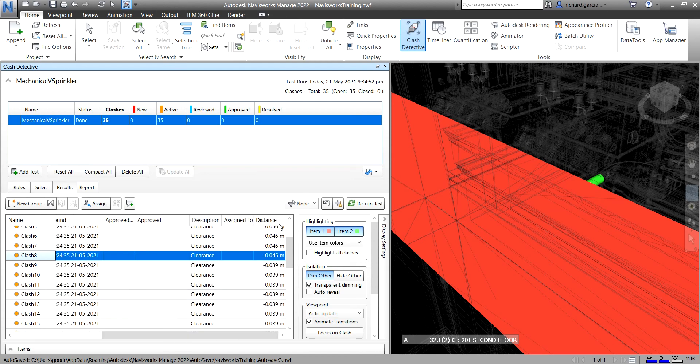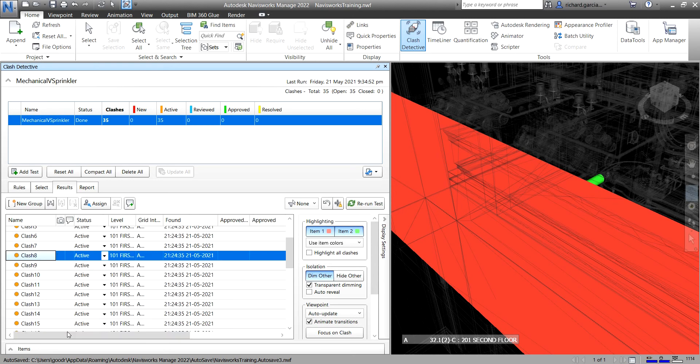That's how you explore the Results tab. You have different columns: Status, Levels, Grid, Found, Approved, Description, Assigned To, and Distance. In the next video we'll explore the Reports tab. Hopefully this video has been helpful. If you have any comments, questions, or suggestions, put them in the comment section below and I'll get back to you. Thank you for watching — have a nice day!